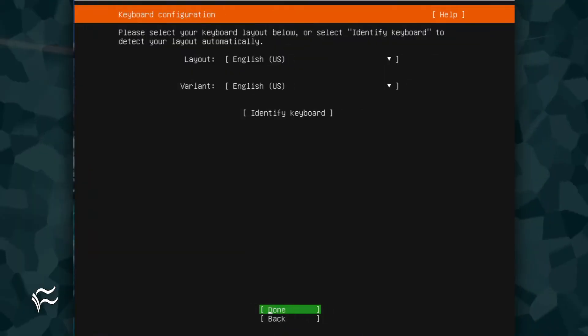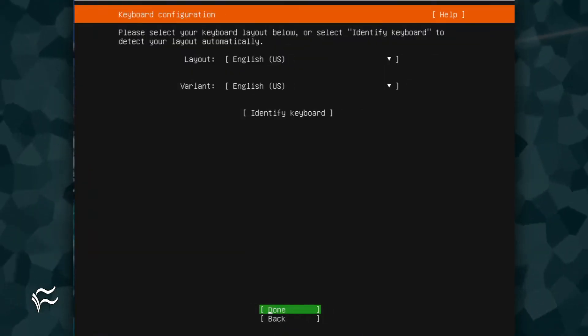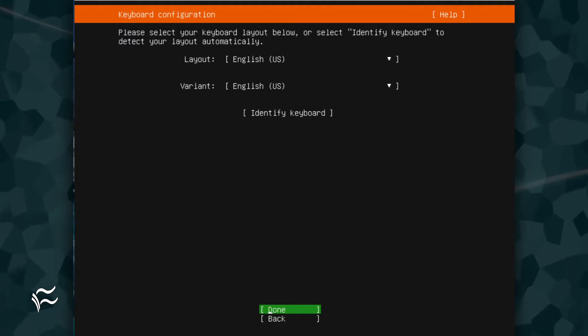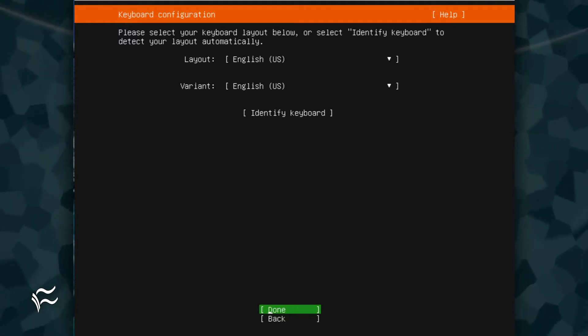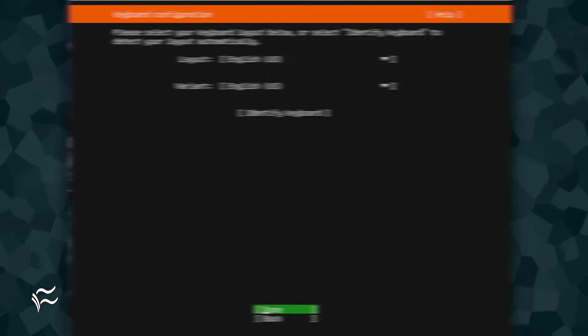Once you have made the update and the installer has downloaded the necessary files, you'll be asked to select your keyboard layout. Once you've made your selections, make sure Done is highlighted and hit Enter on your keyboard.